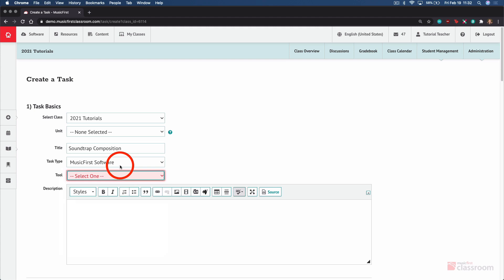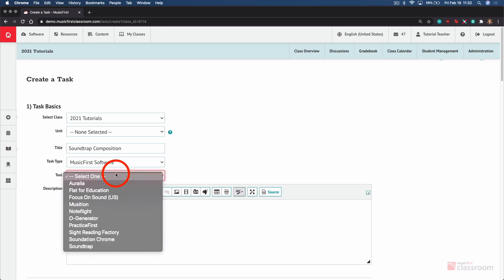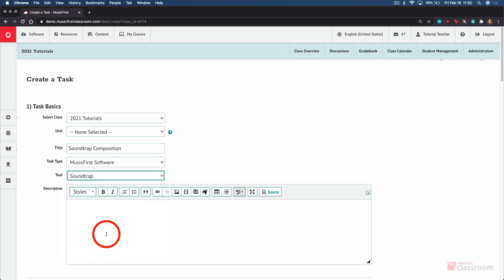Leave Music First Software selected and choose Soundtrap from the tool. Any directions for your students go here in the description field. They'll see this text and information before they open up Soundtrap.